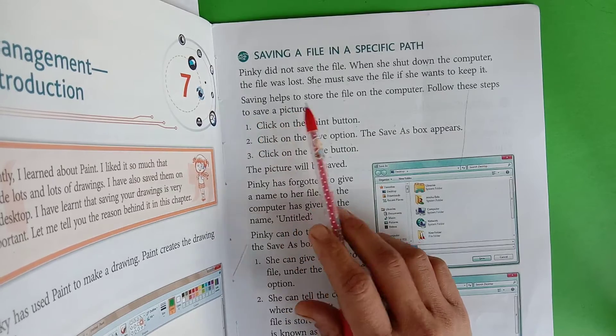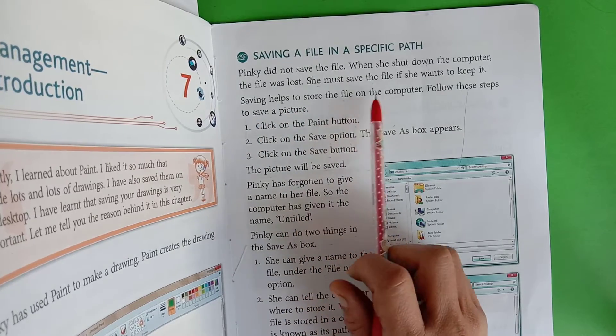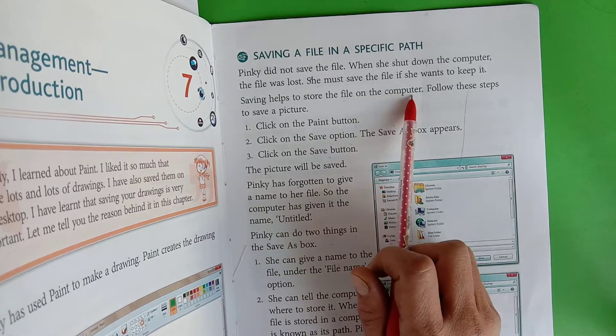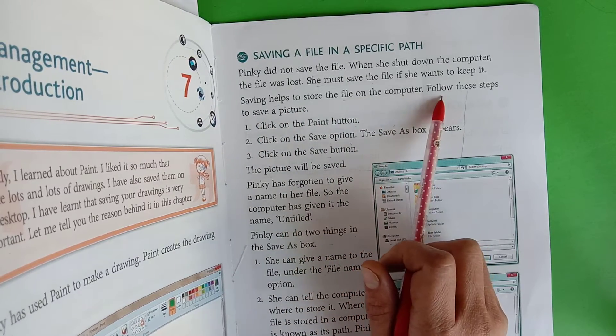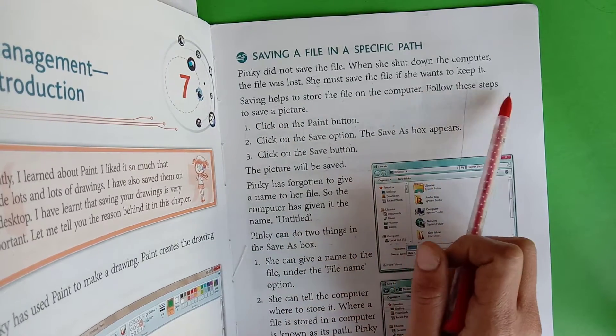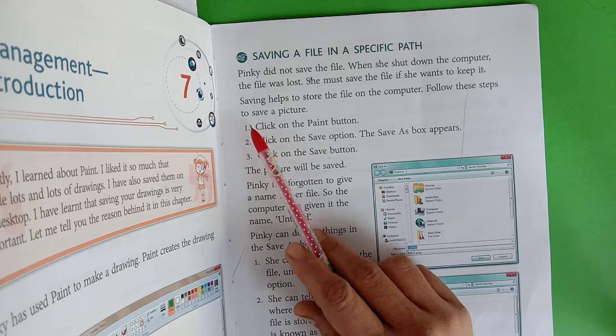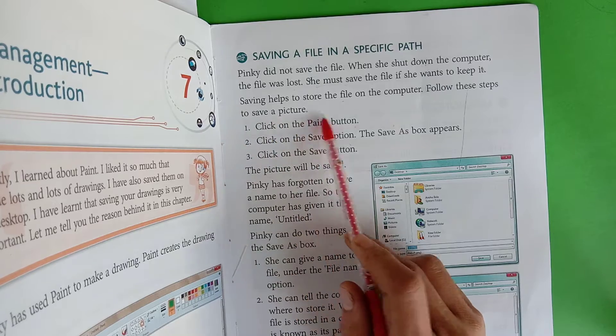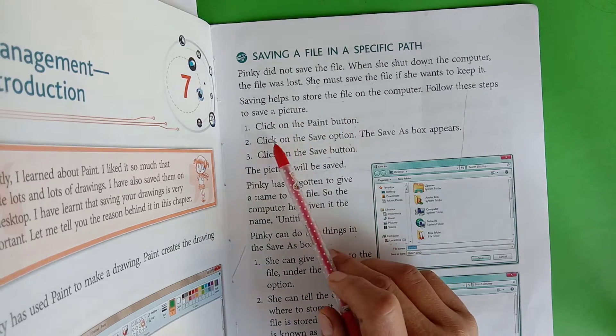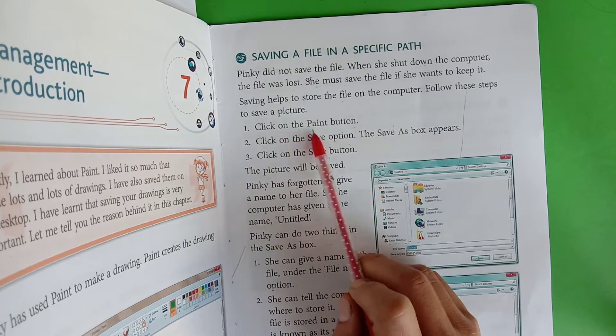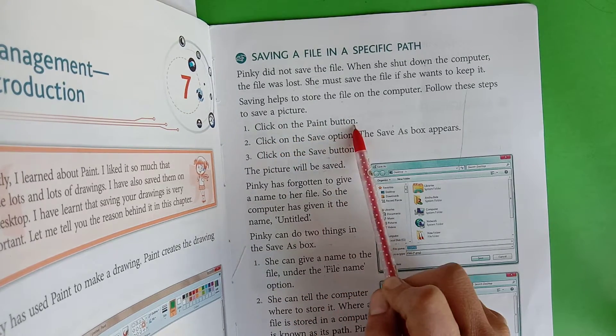Saving helps to store the file on the computer. Follow these steps to save a picture. First, click on the Paint button.